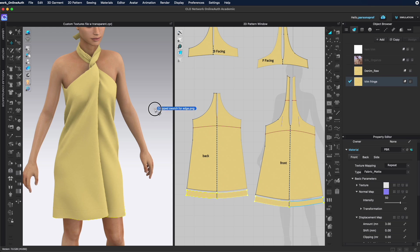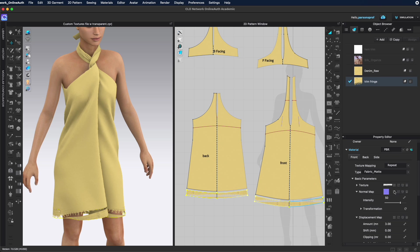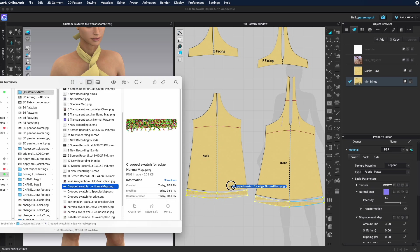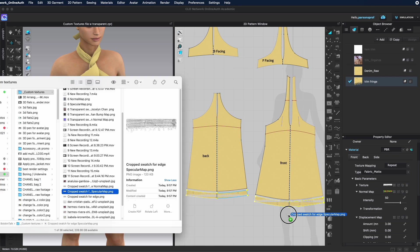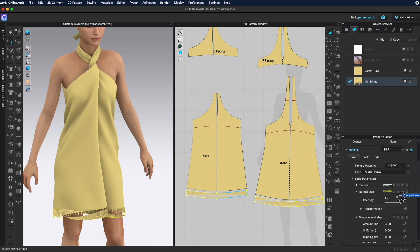You can grab the file and drop it directly on top here. The same for normal map. Grab the normal map for that piece. Also drop it on top here and the same for displacement map.